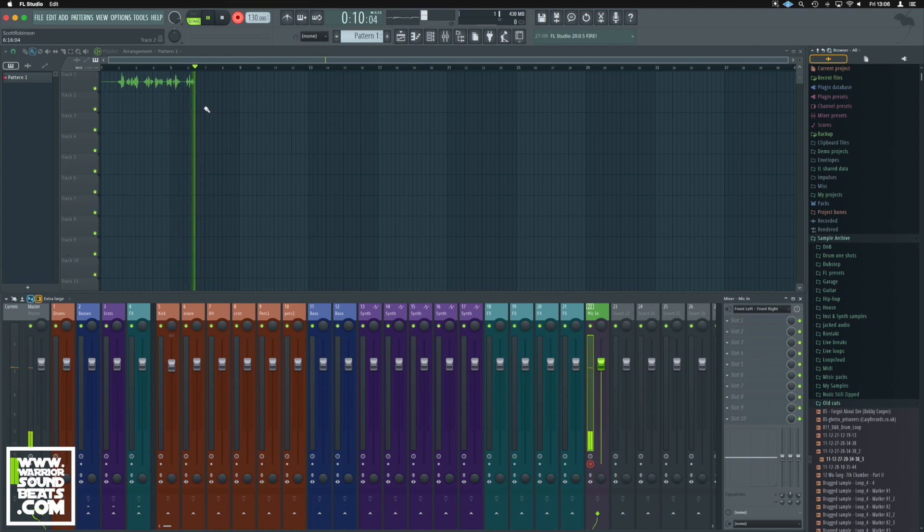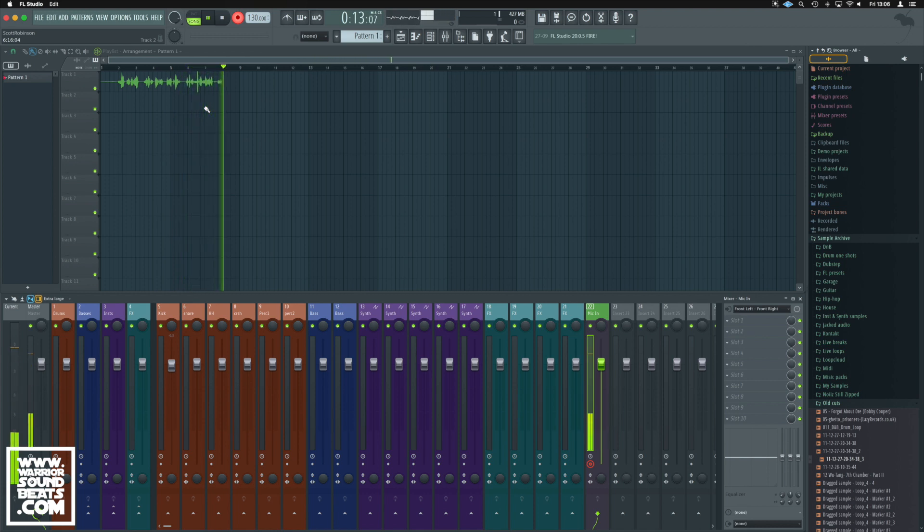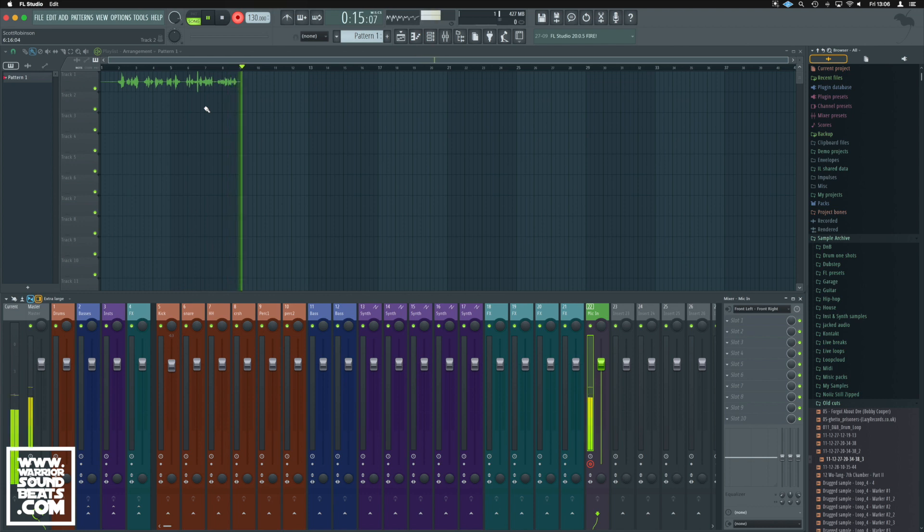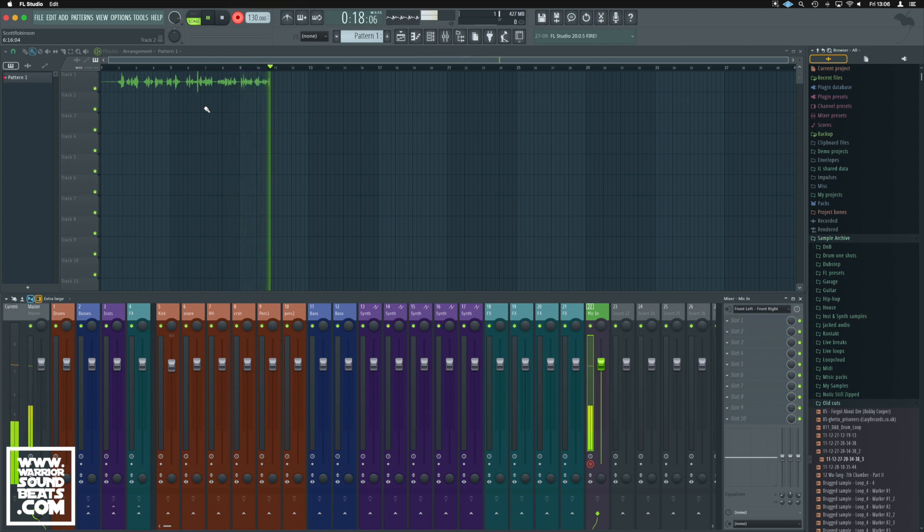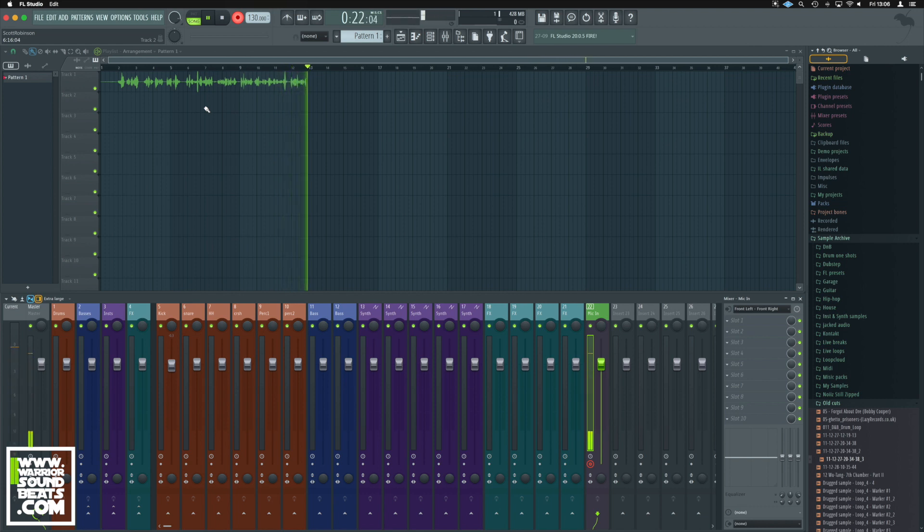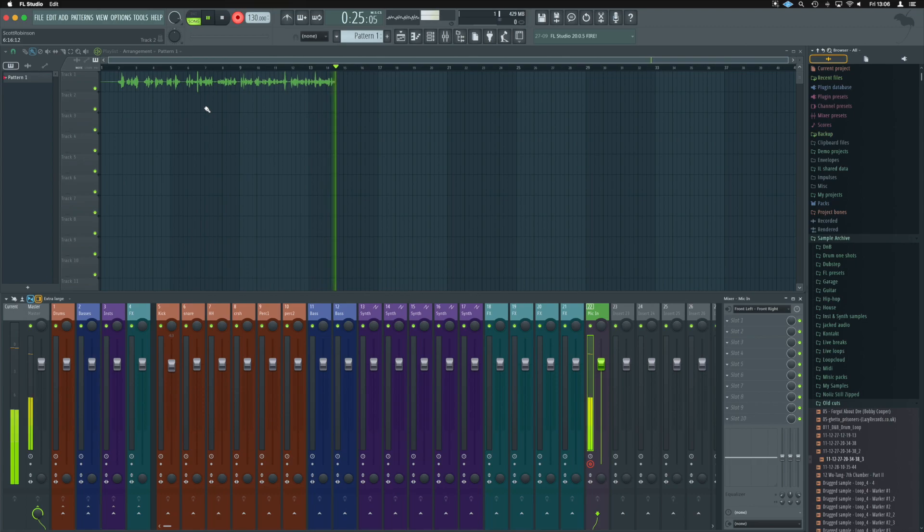Perfecto! And that's how you set up to record a USB microphone in FL Studio so you can still hear and work on your track. I hope the video was helpful for you. If it was, please subscribe to the channel and I'll see you on the next one.